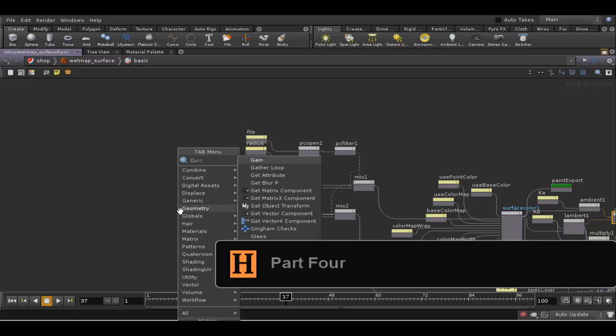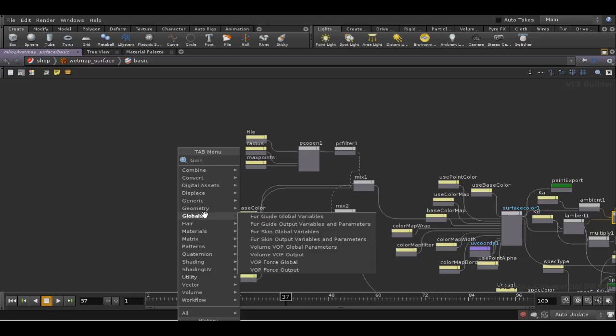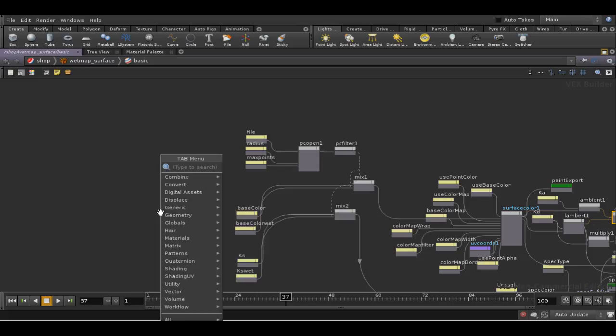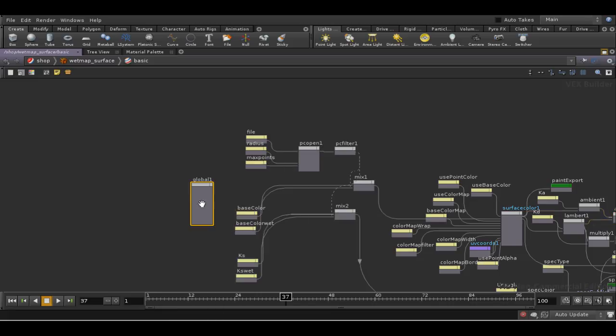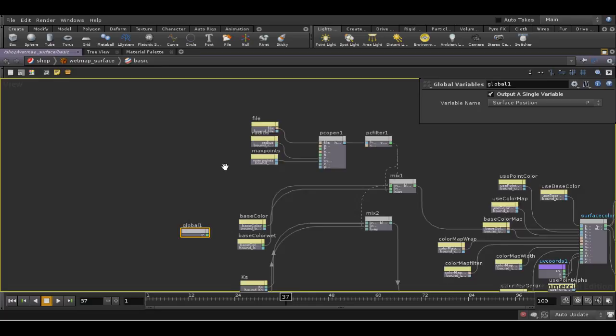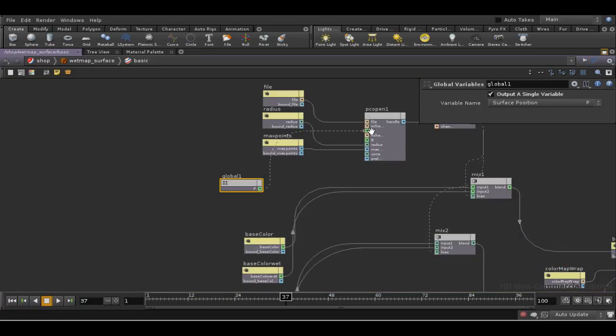We need to feed in a position to our PCOpen node here, and I'm going to output a single variable, which is the surface position. Zoom in on this and plug this into the position here.